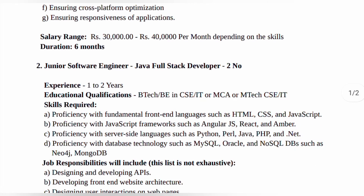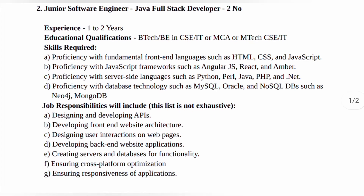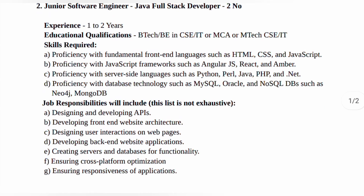The next post is Junior Software Engineer (Java Full Stack Developer), with 2 vacancies. Experience required: 1 to 2 years. Educational qualification: BTech or BE in CSE or IT, or MCA, or MTech in CSE or IT. Skills required are the same as for the Senior Software Engineer post.